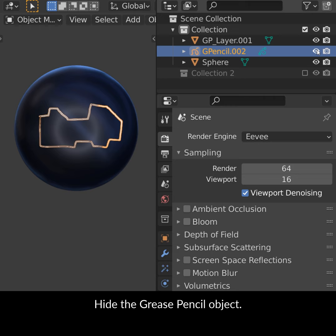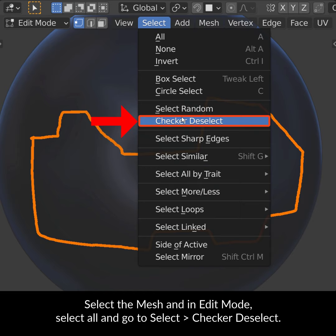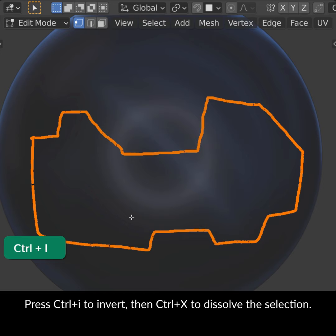Hide the grease pencil object. Select the mesh and in Edit Mode select all and go to Select Checker Deselect. Set Deselect value to 100.